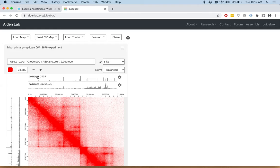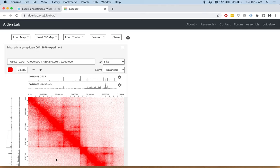As you can see, these tracks have loaded on top of our image and we can see where there are peaks in the signal track and how they correspond to features we might see in the 2D contact map.